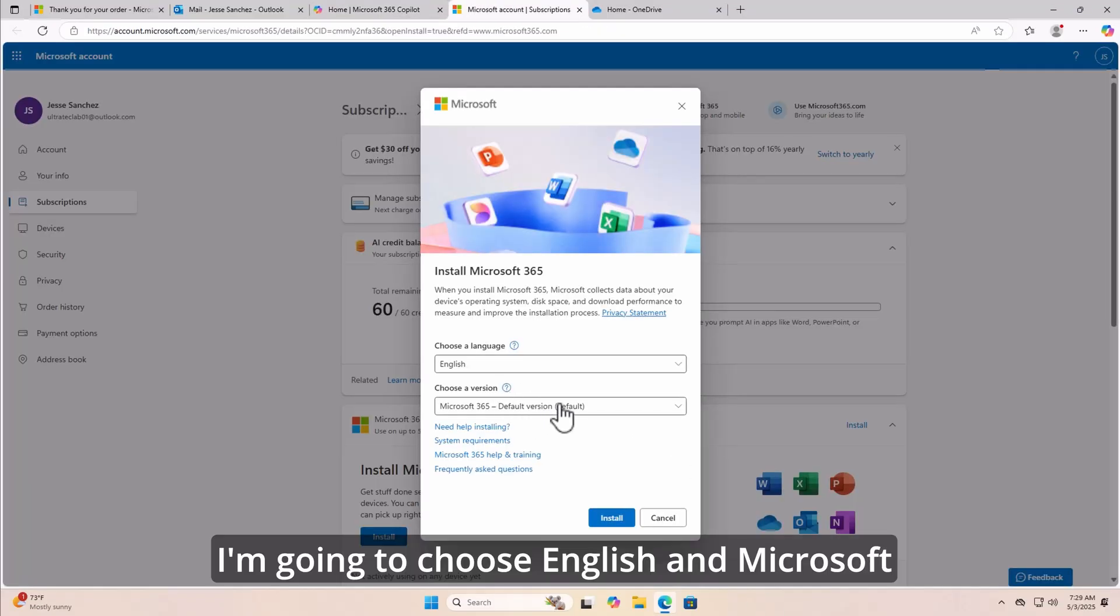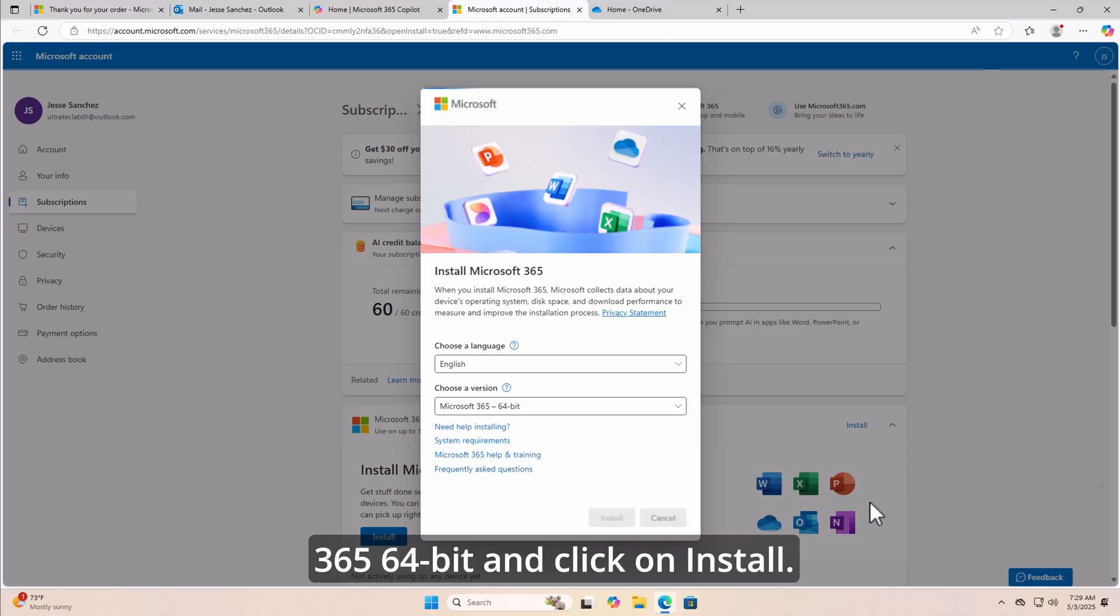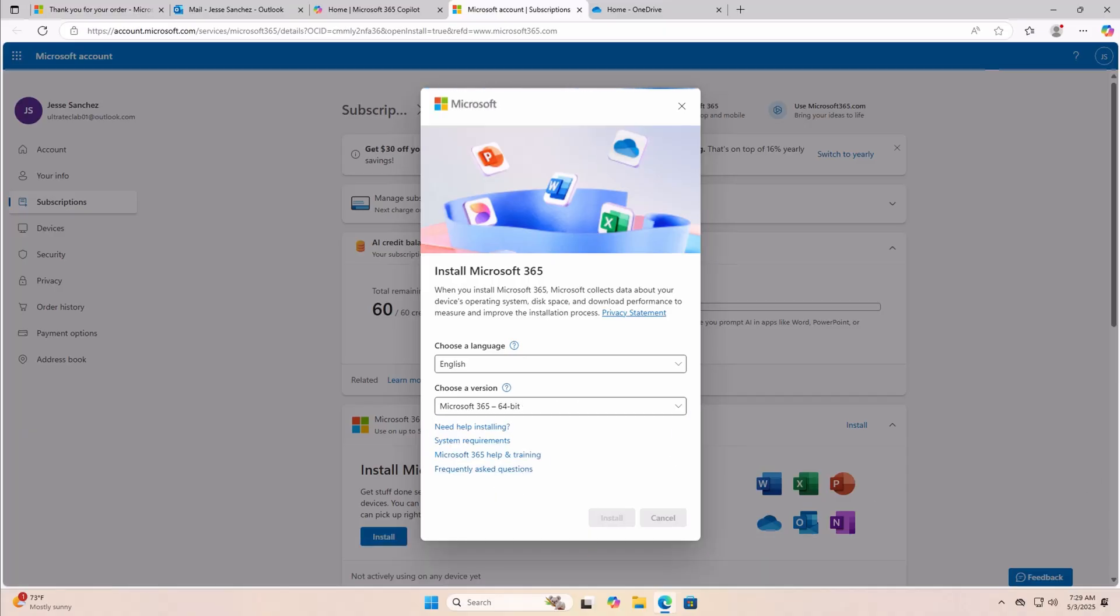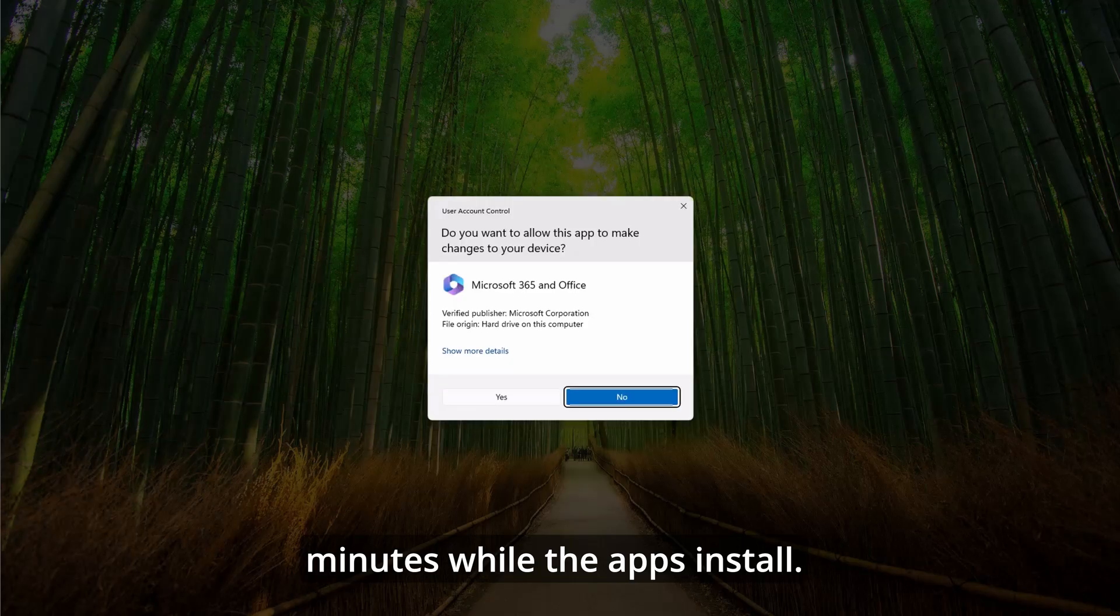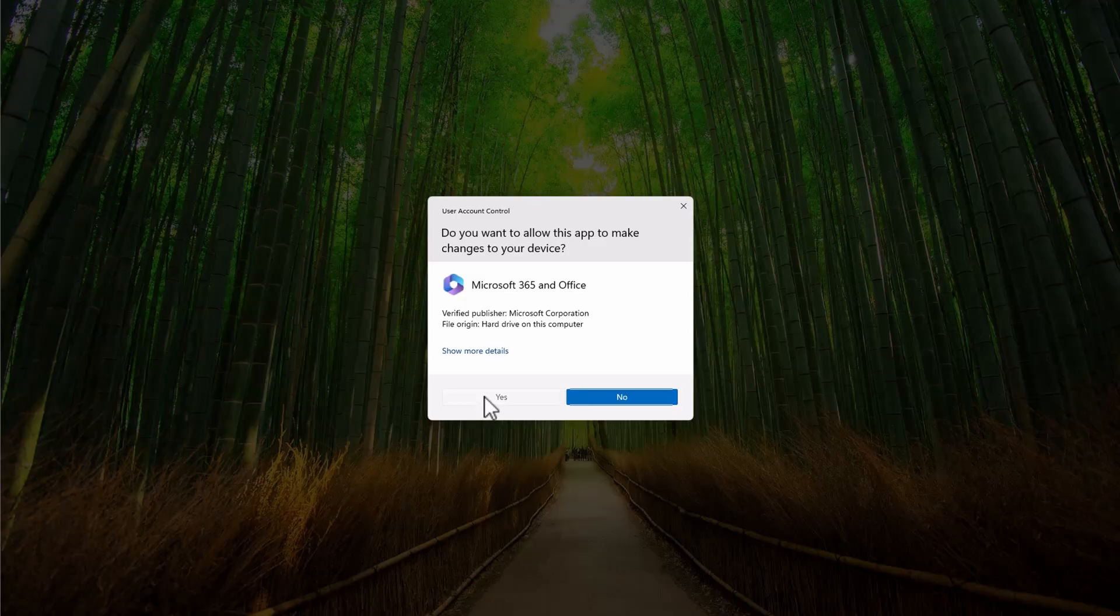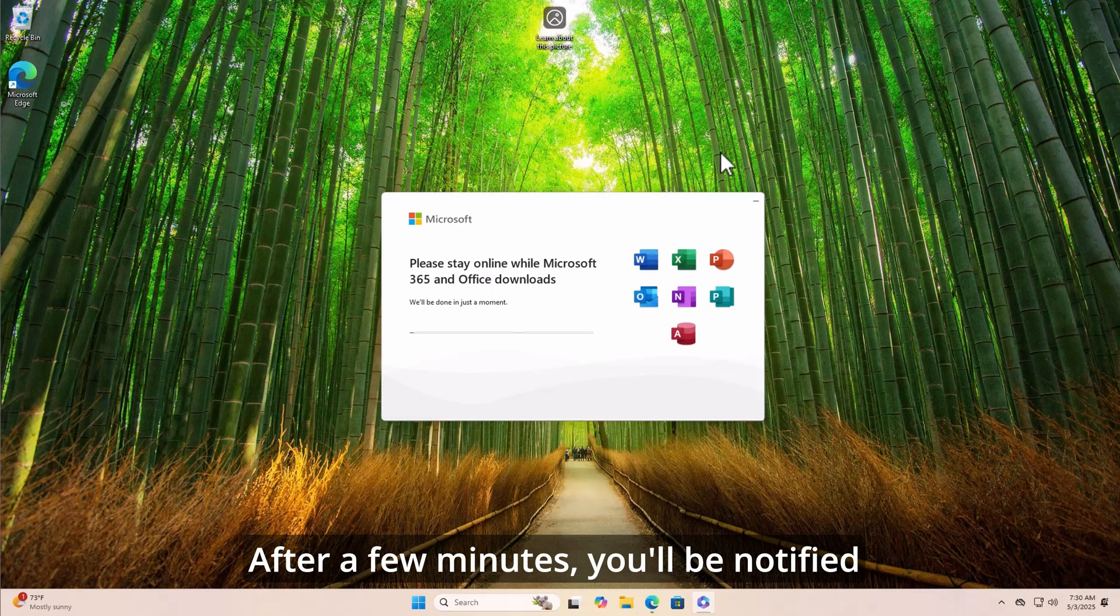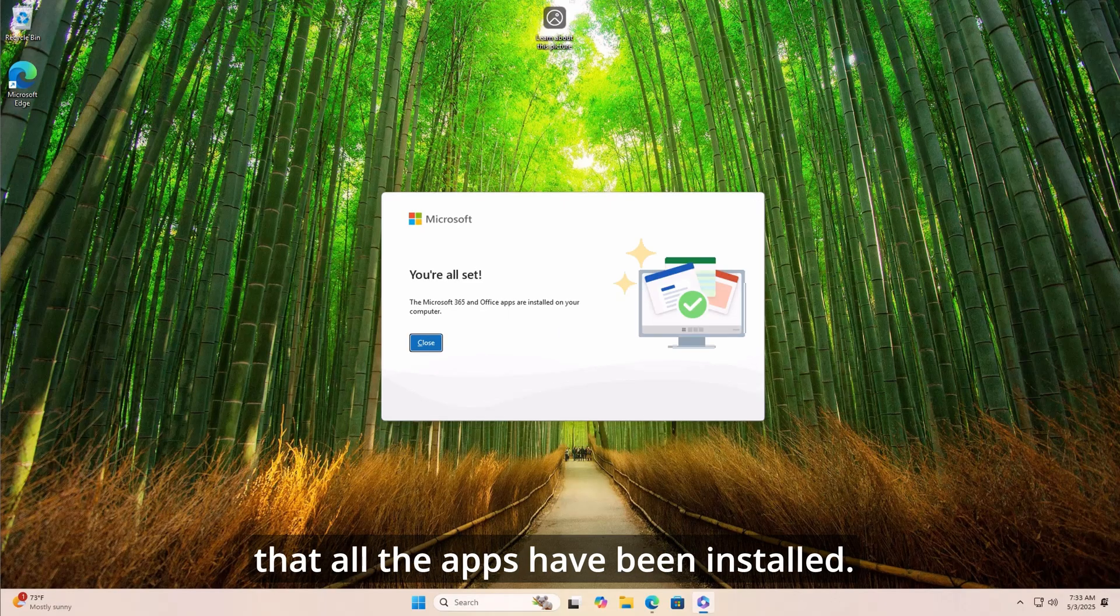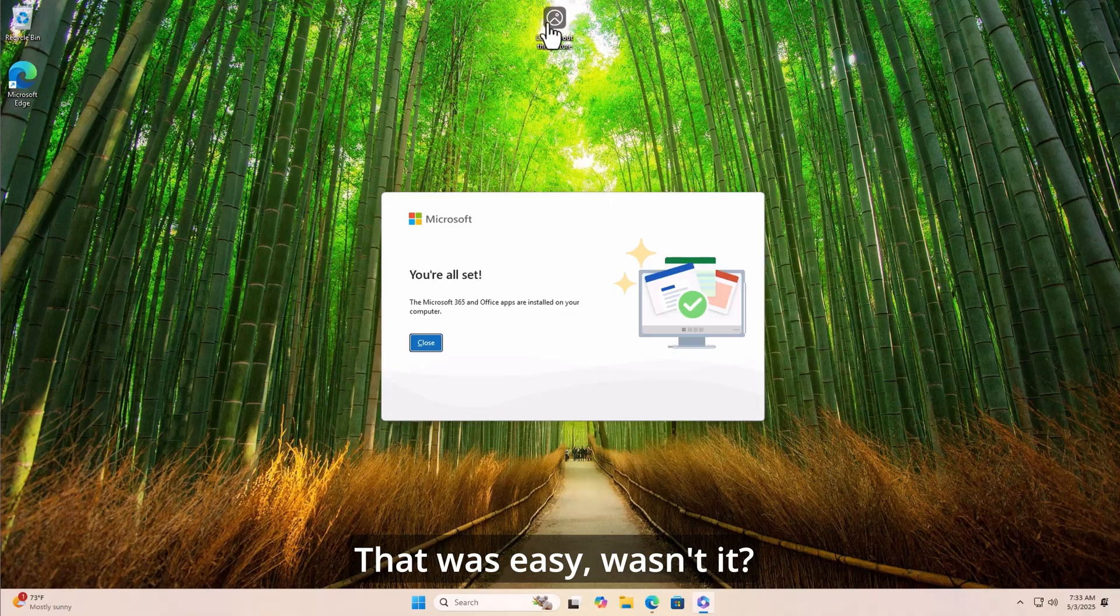I'm going to choose English and Microsoft 365 64 bit, and click on install. Run the Office EXE, and just give it a few minutes while the apps install. After a few minutes, you'll be notified that all the apps have been installed. That was easy, wasn't it?